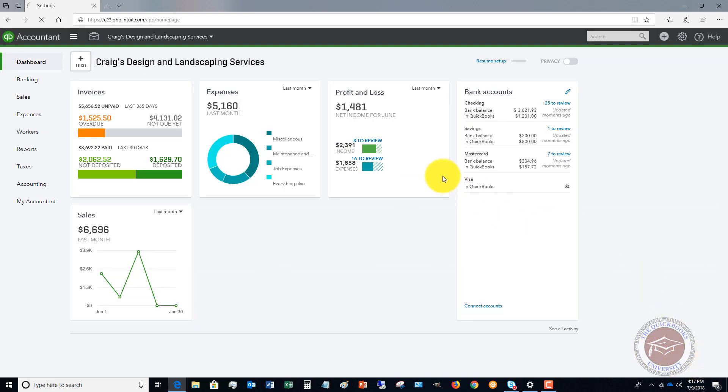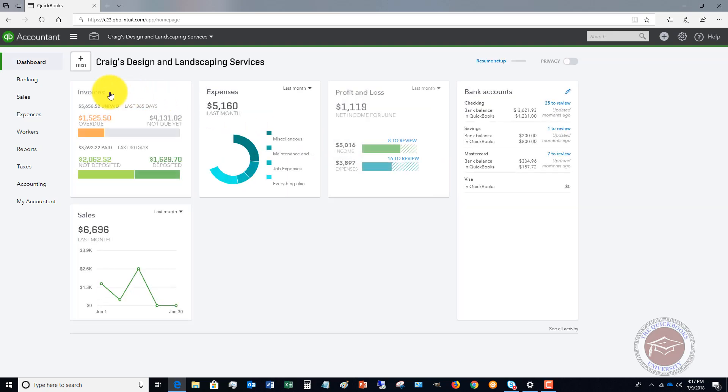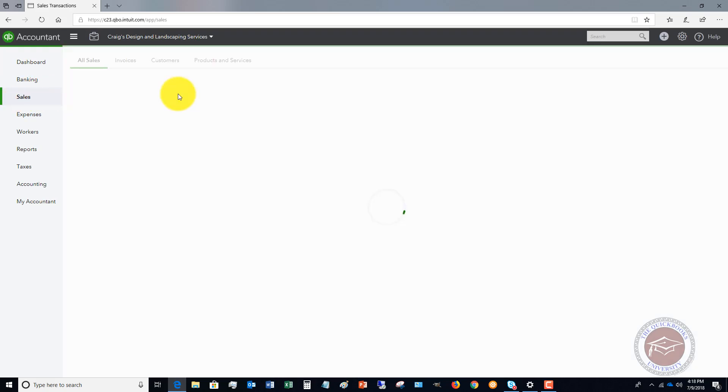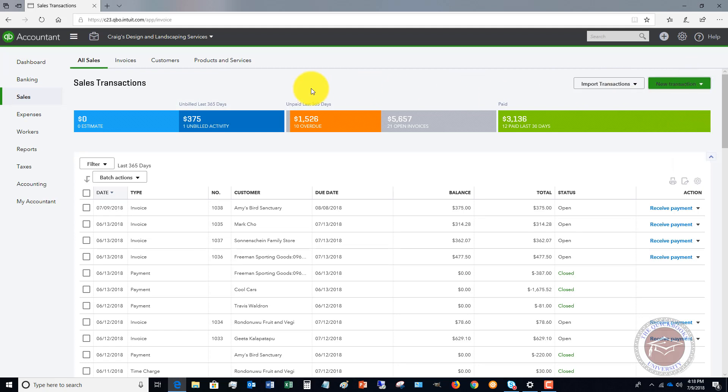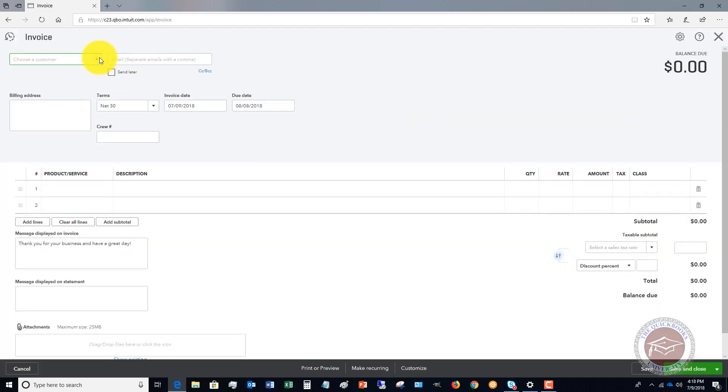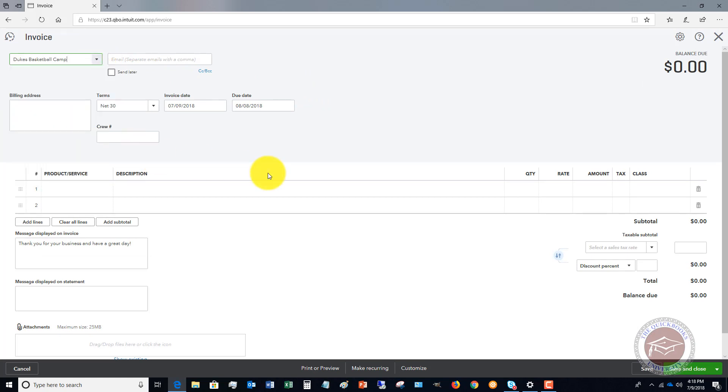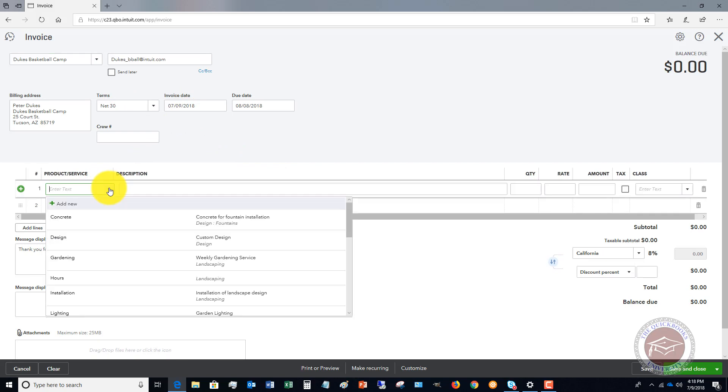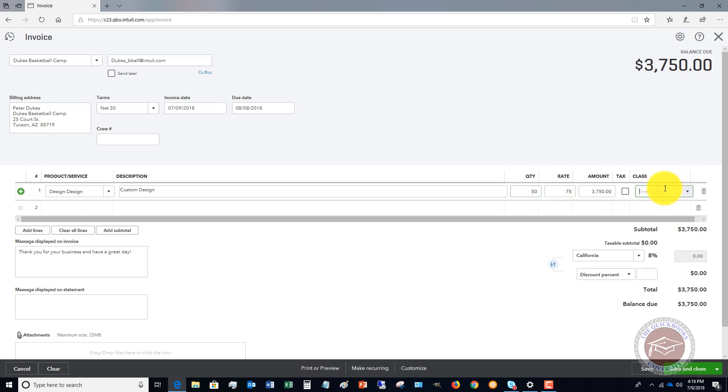If we hit Done... Now when you go into different transactions, I will show you here. Let's say that we want to create an invoice. Let's just pick Duke's Basketball Camp. We're going to say that we had some design work, and it was let's say 50 hours—it's a lot of design.